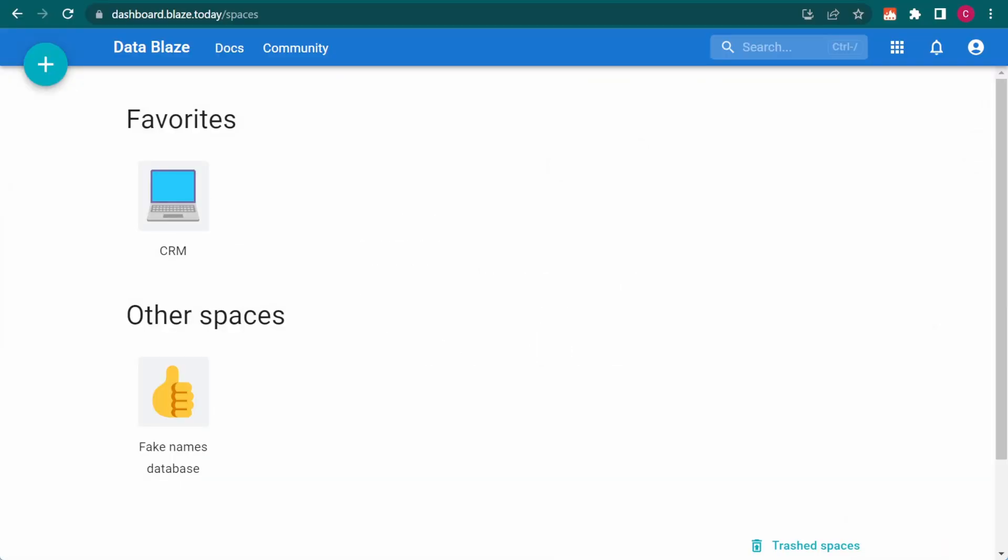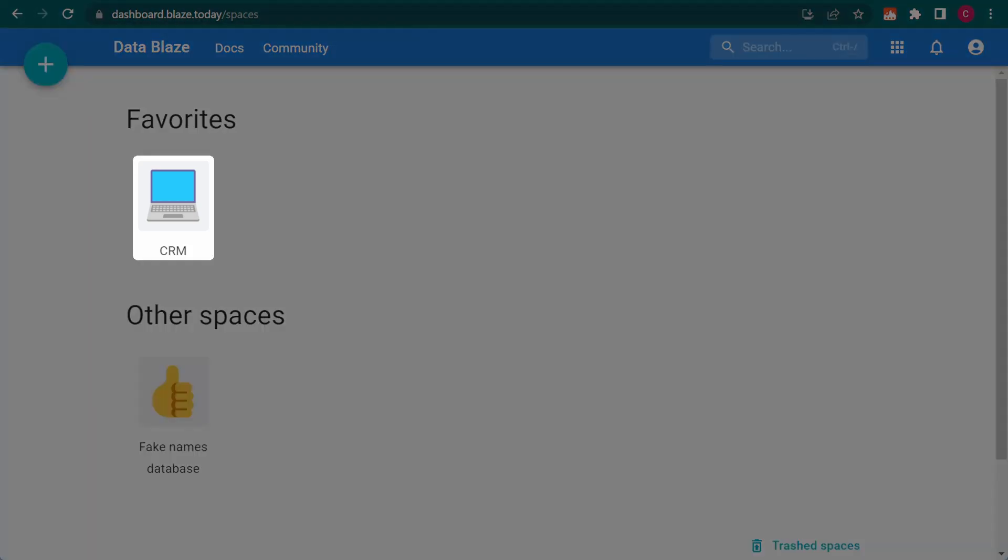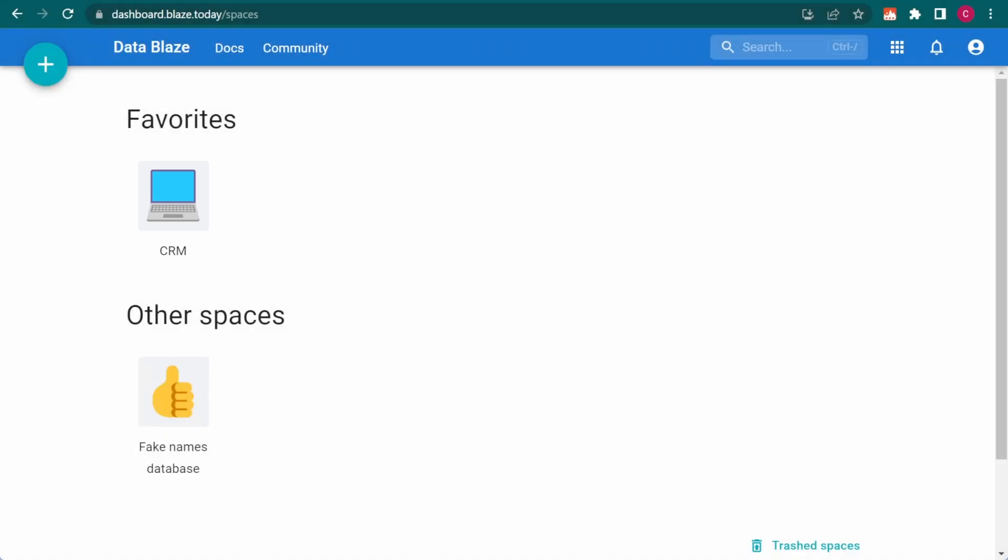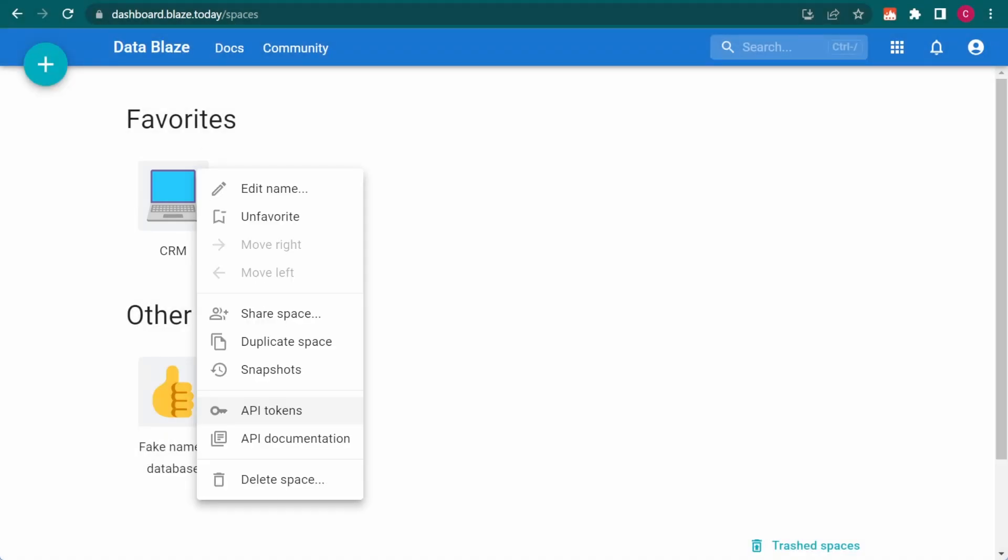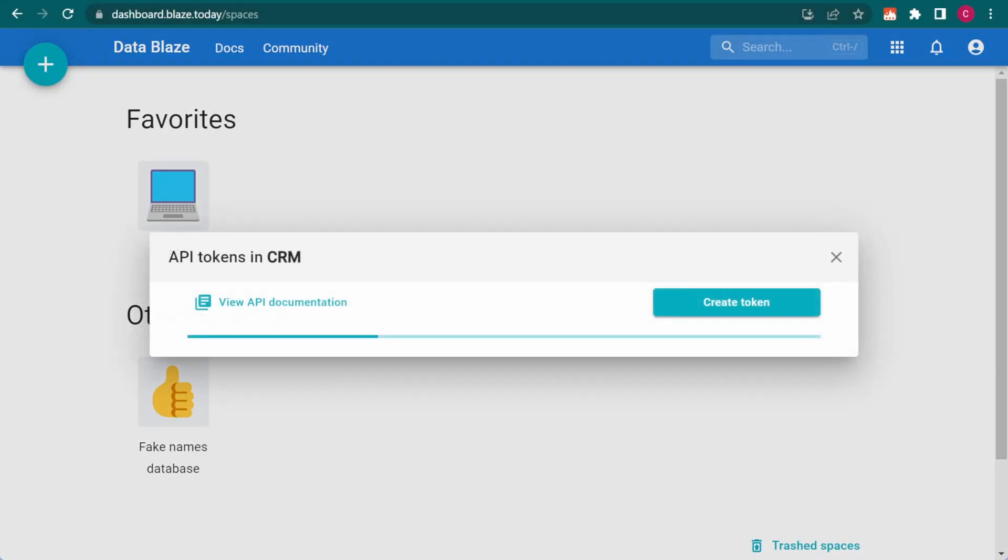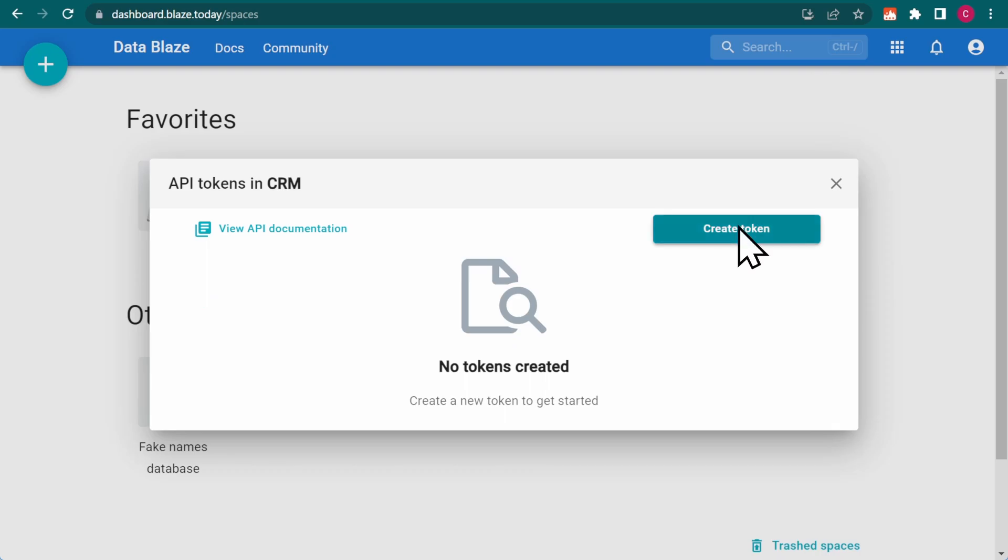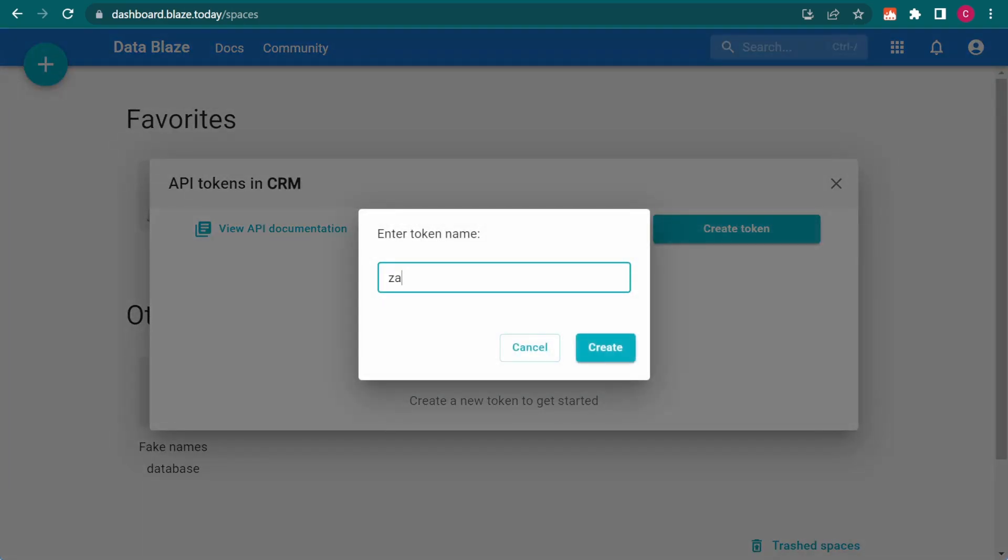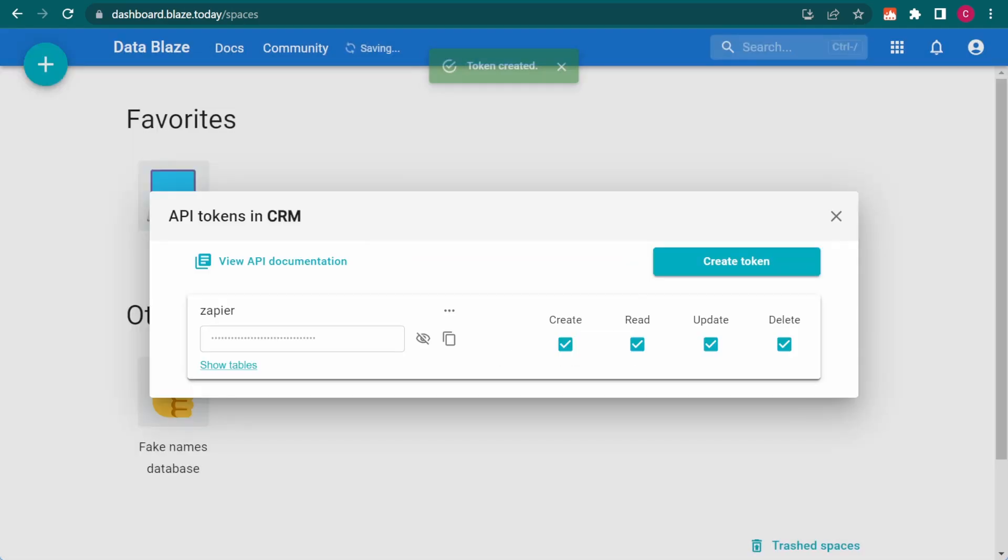This is my DataBlaze dashboard, and this is the space I want to use with Zapier. Generating an API token only takes a few seconds, and I can copy it to my clipboard by clicking this icon.